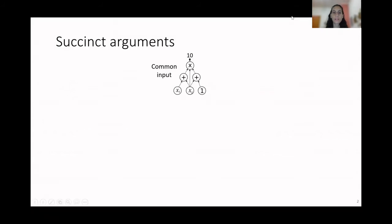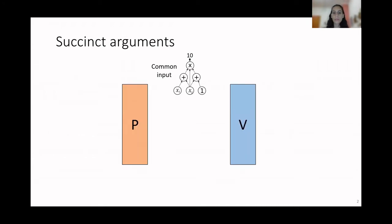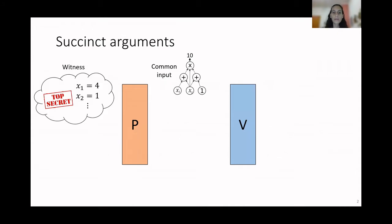The topic of this talk is succinct arguments. In these protocols we have two parties, a prover and a verifier, and they share some common input. The common input could be, for instance, an arithmetic circuit and a value equal to 10. The prover tries to convince the verifier that they know a witness for the common input — in this case, some values that evaluate the arithmetic circuit to the common value 10.